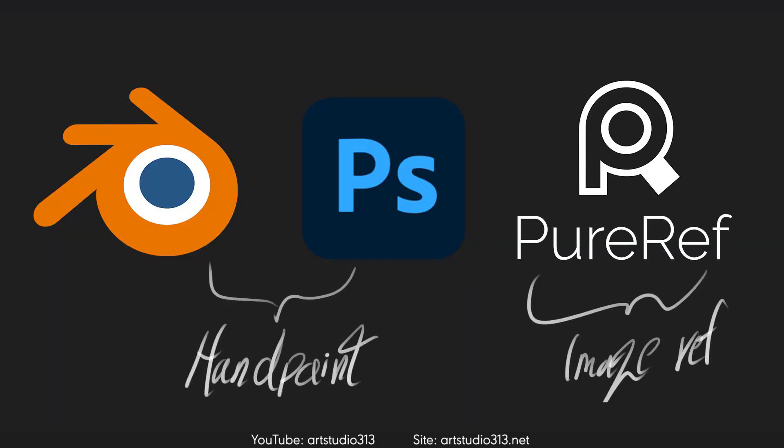Software that we are going to use in this course is Blender and Photoshop for hand painting and Pure Ref for our image references.